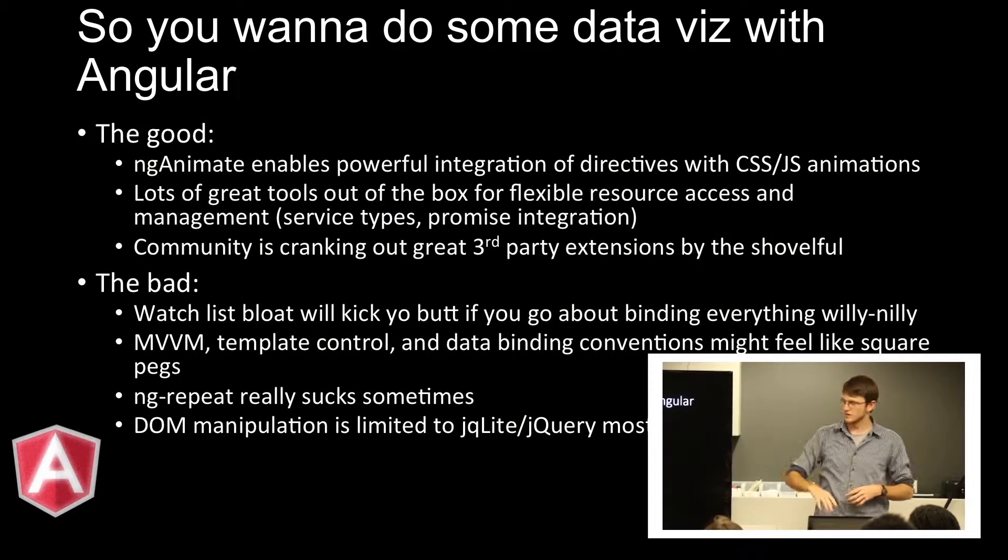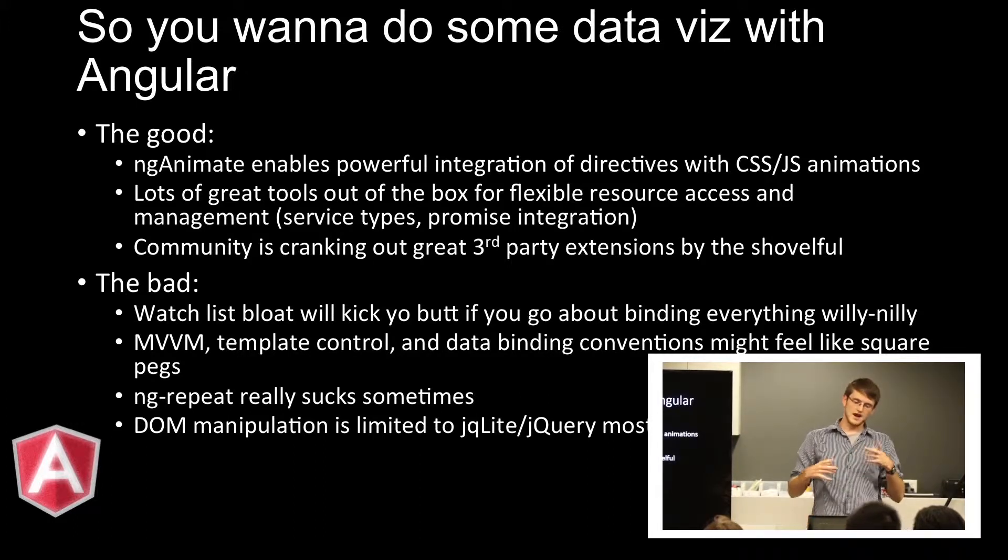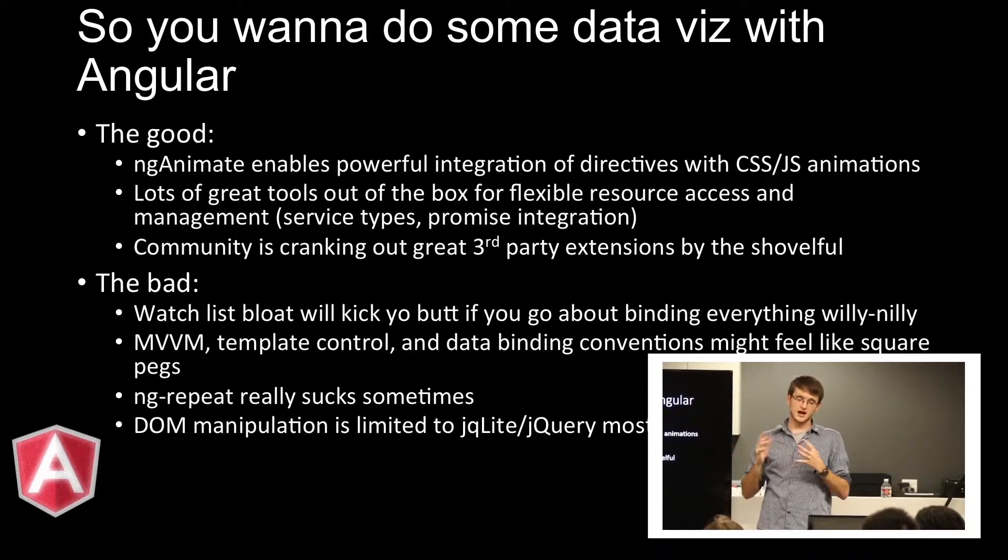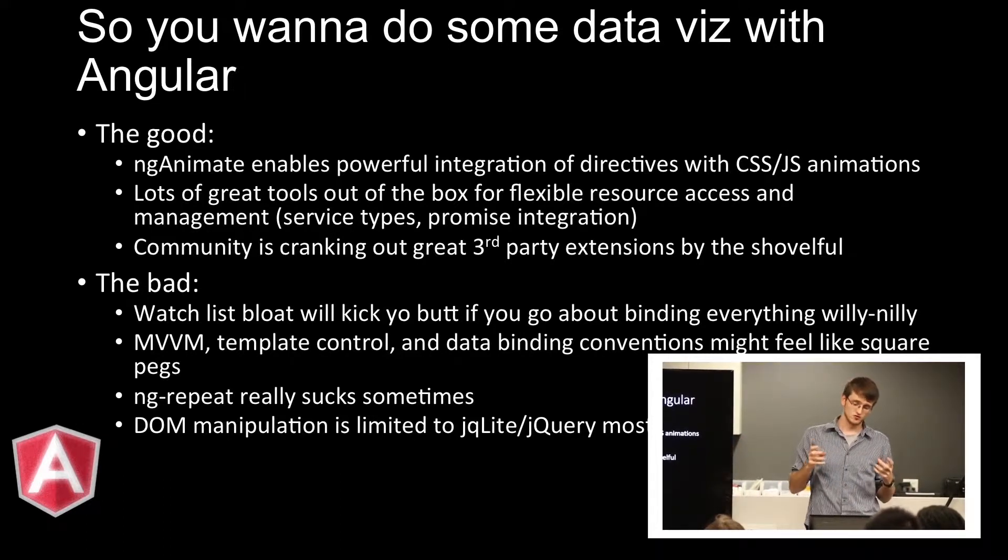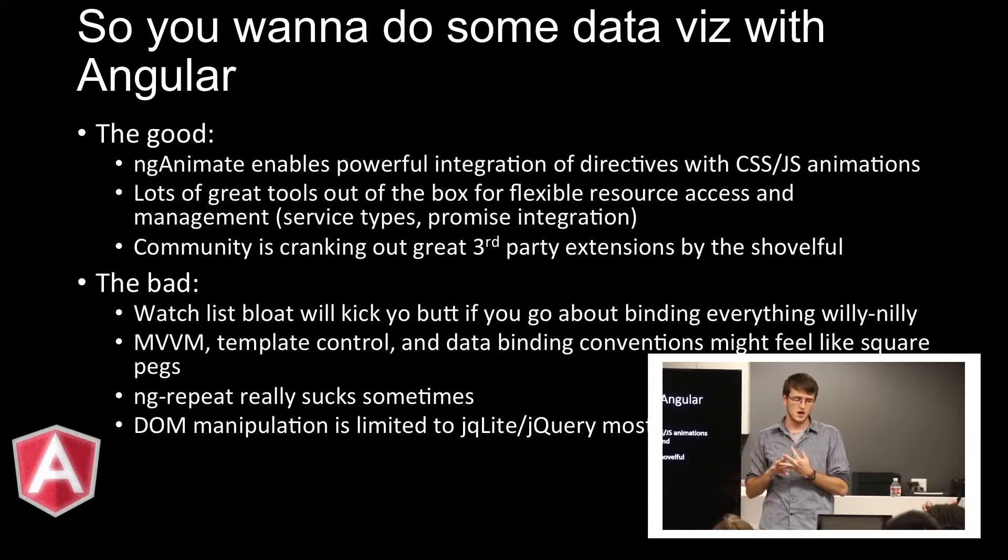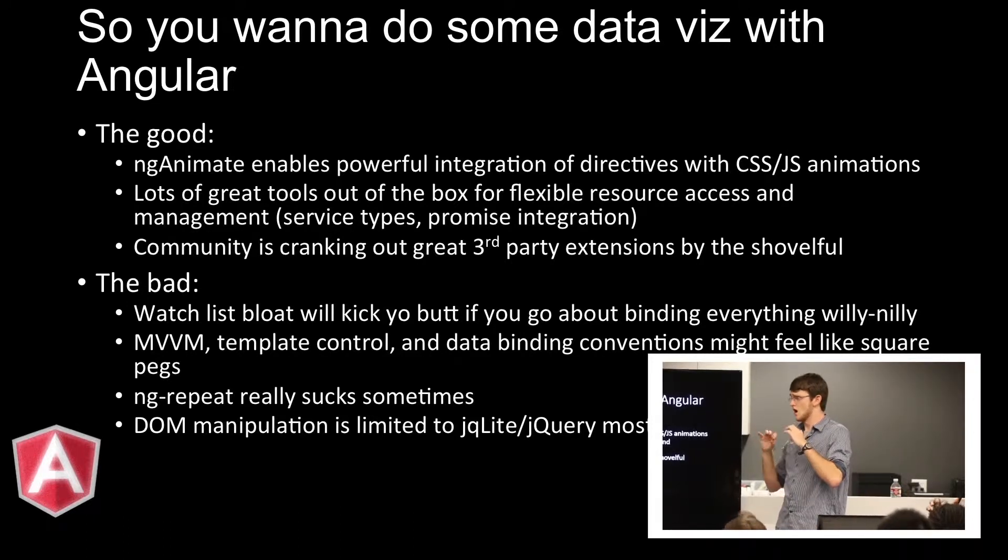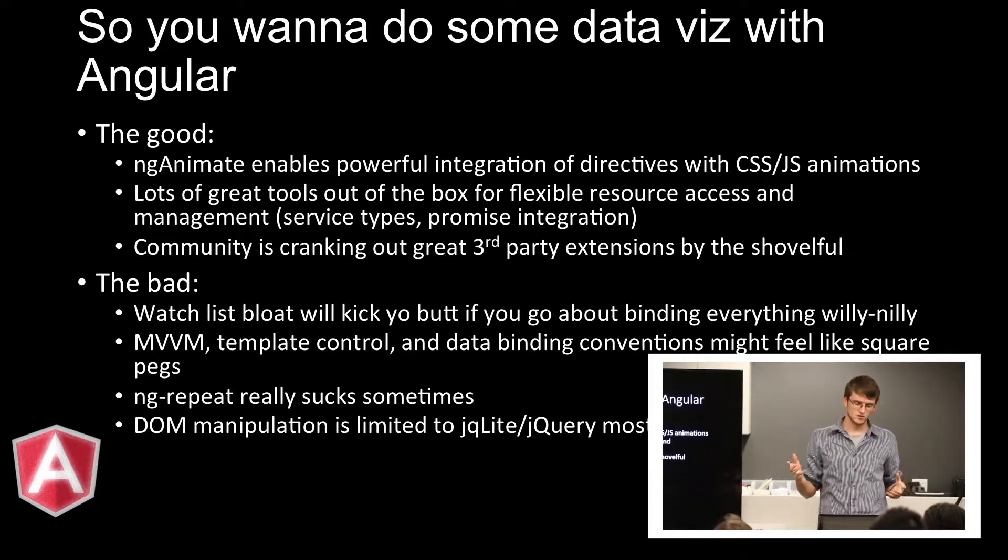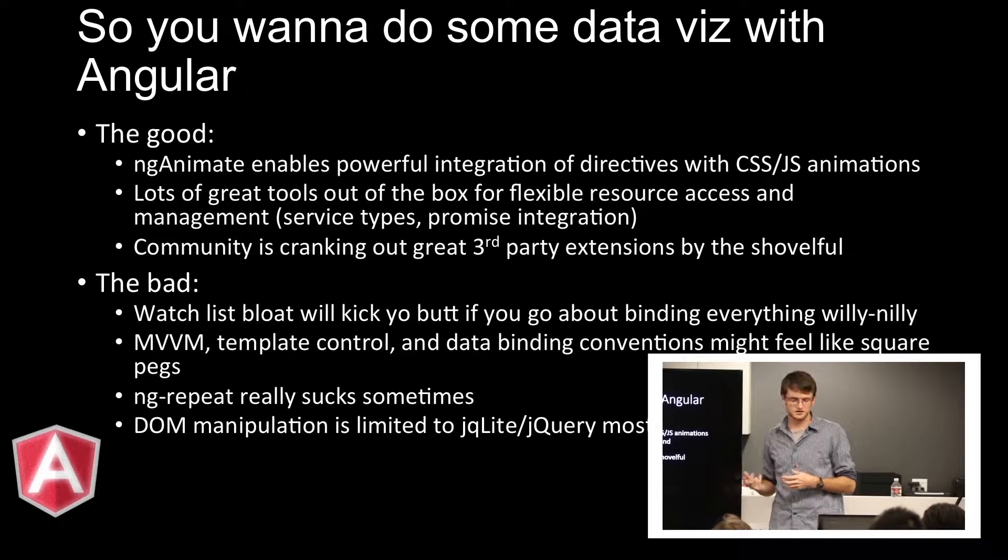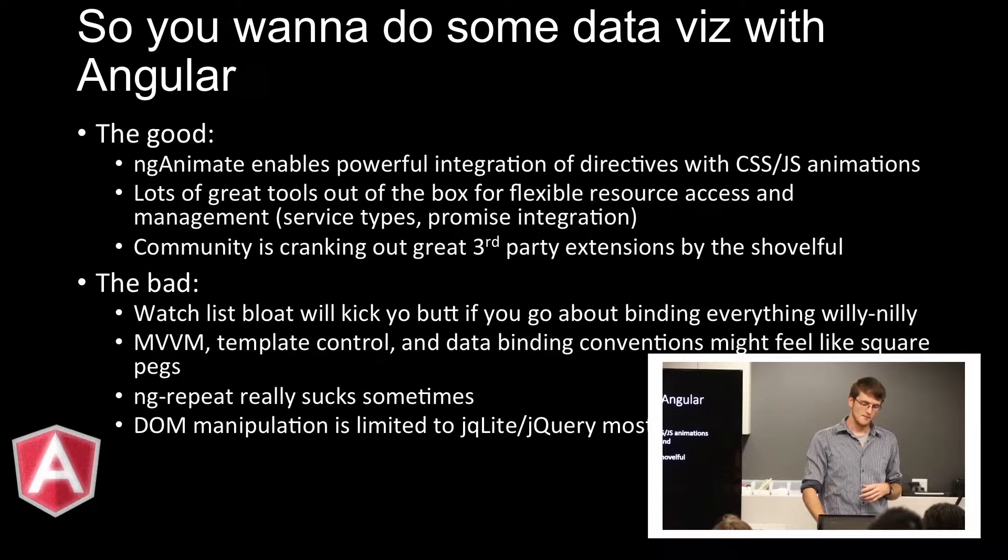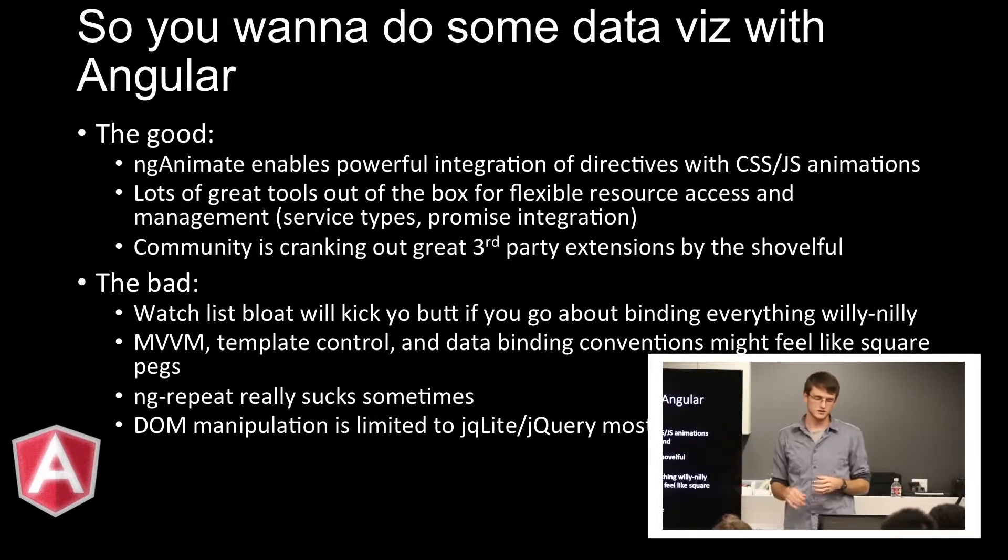Alright, so now let's get more into the concrete side of data visualization. So, do you want to do some data viz? Angular is good at a lot of things. ngAnimate I think is awesome. I love using it all the time. It's really efficient. It makes a lot of sense. It's very powerful. There's a lot of great tools out of the box in the framework that lets you move stuff around and manipulate things efficiently and access data as well. And then the community is great. Angular is always improving and changing all the time. Although, I guess you could debate that with the upcoming 2.0 shift.